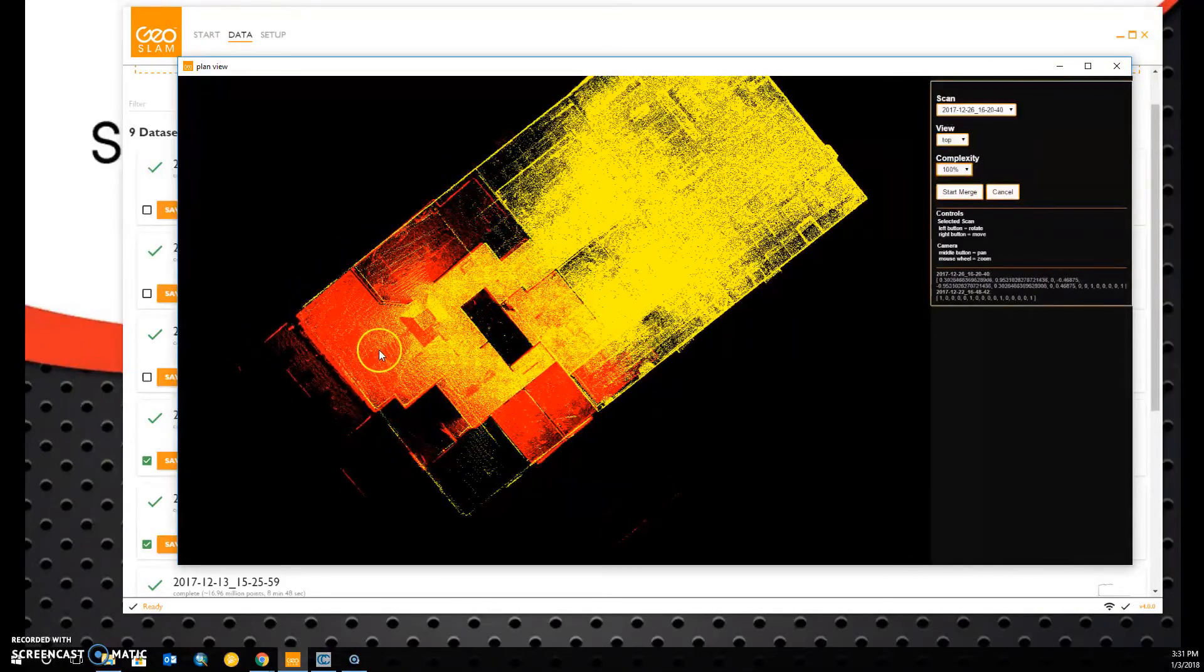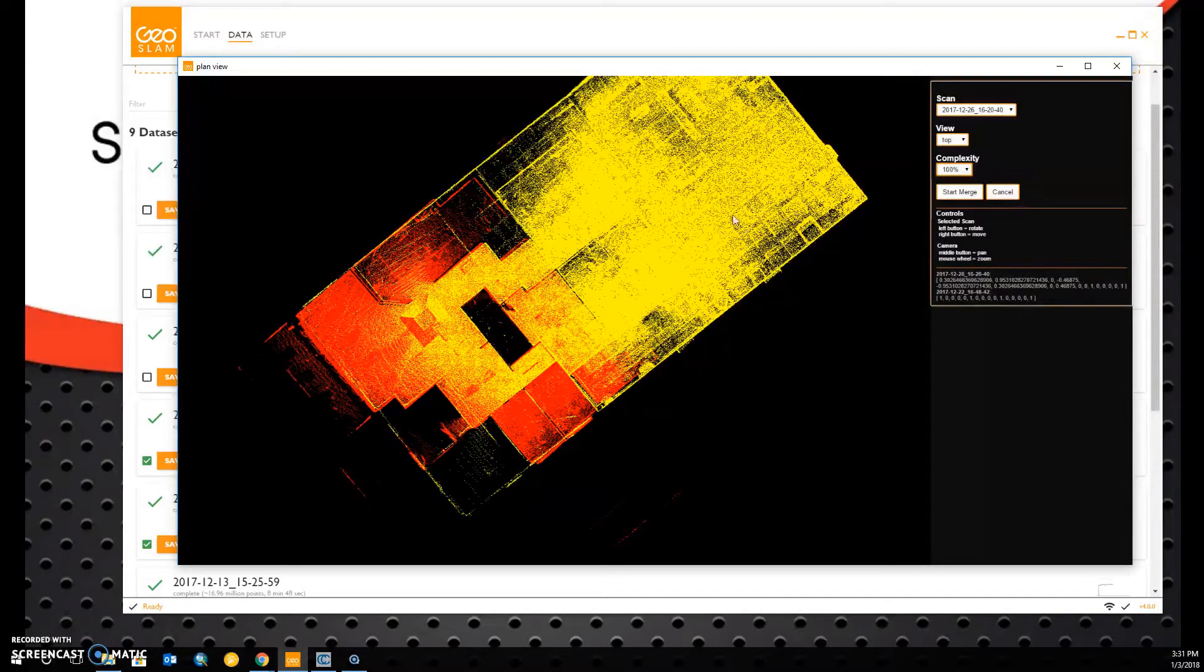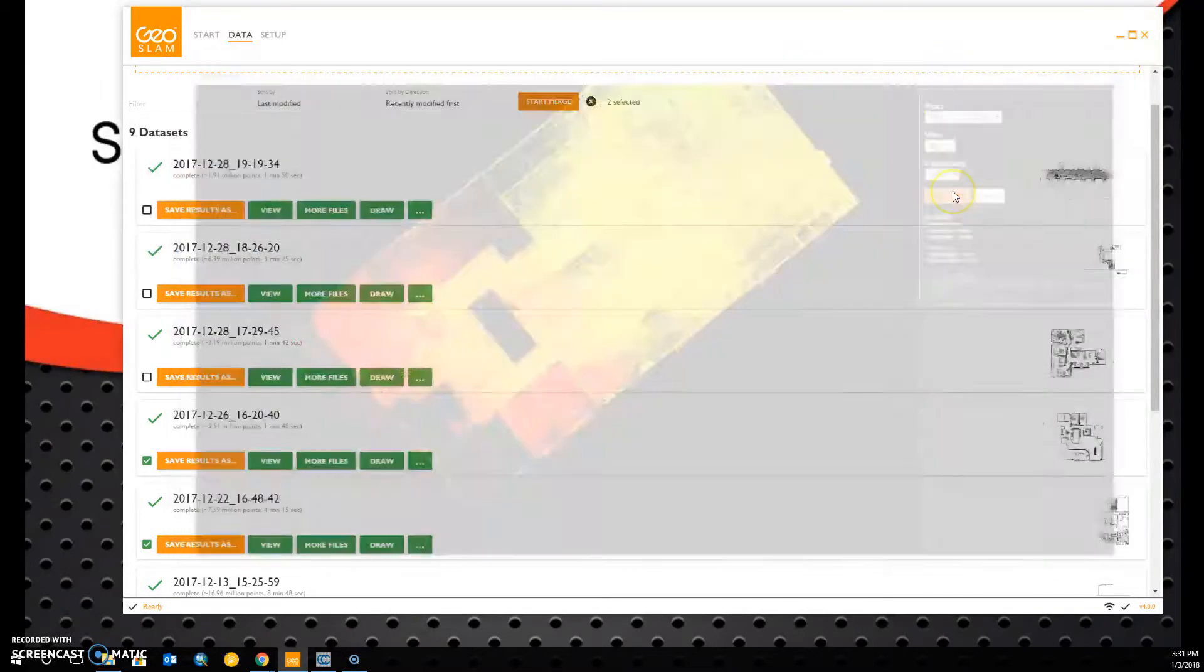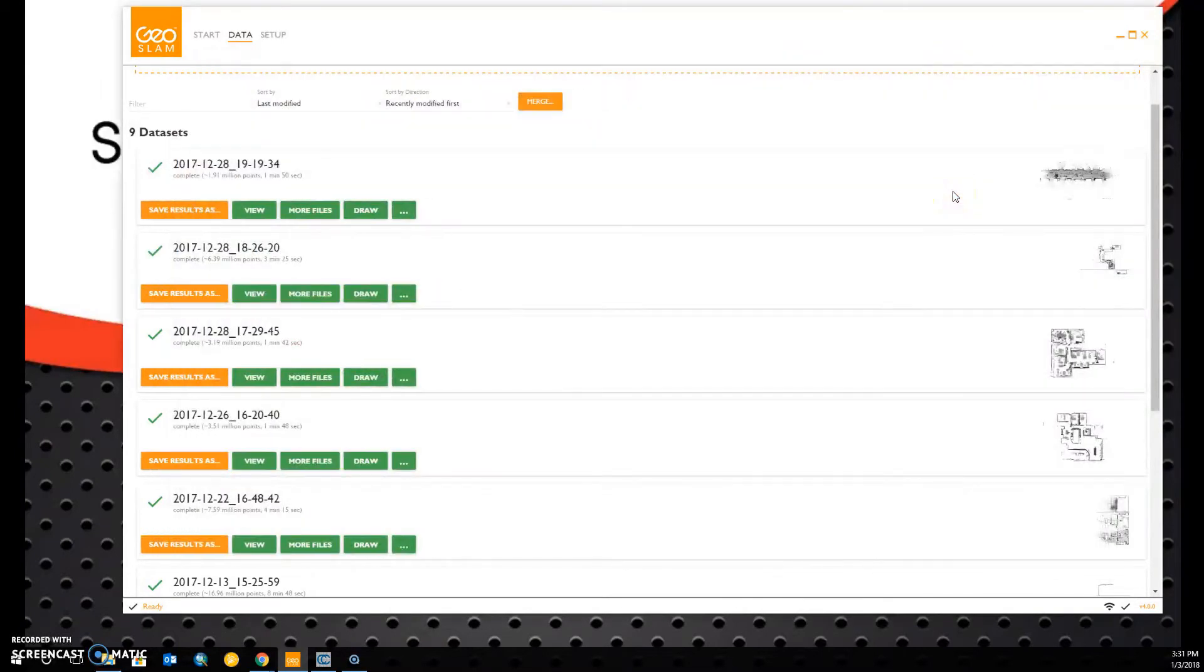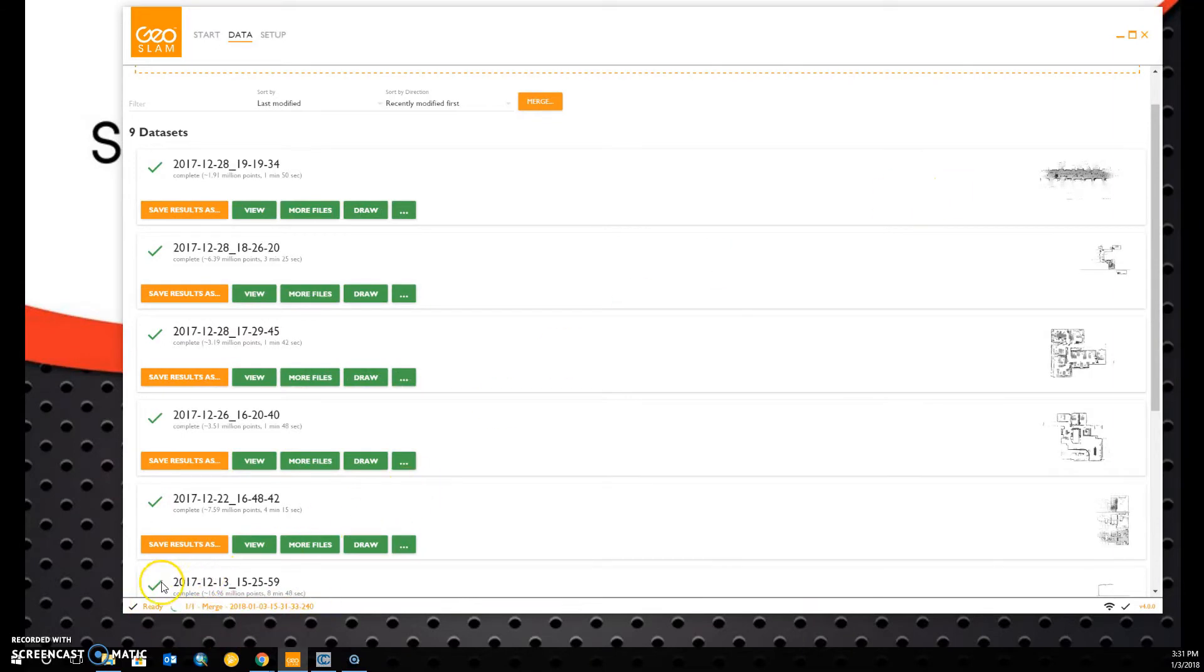Once they're relatively close, we can click Start Merge. In the lower left-hand corner of GeoSlam Hub, you can see that the merge is taking place.